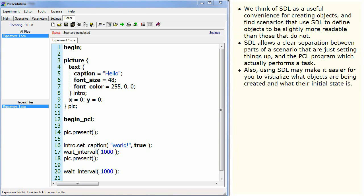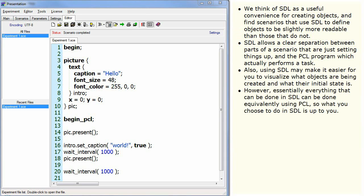Also, using SDL may make it easier for you to visualize what objects are being created and what their initial state is. However, essentially everything that can be done in SDL can be done equivalently using PCL, so what you choose to do in SDL is up to you.